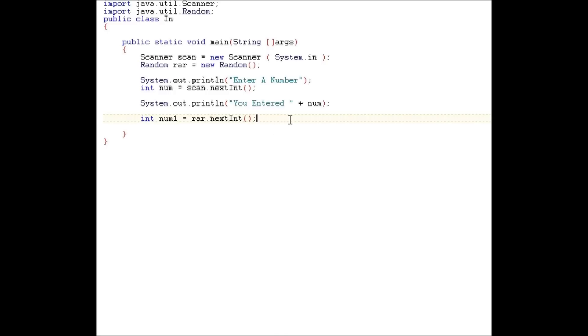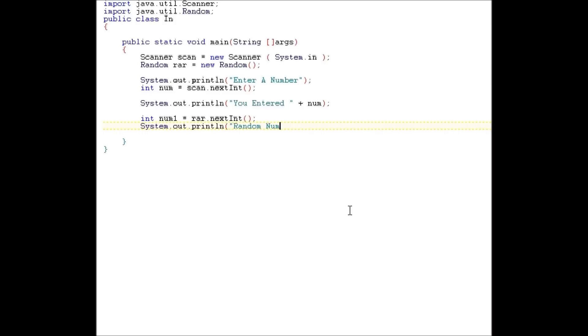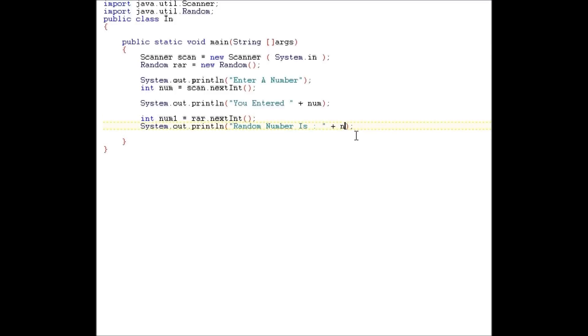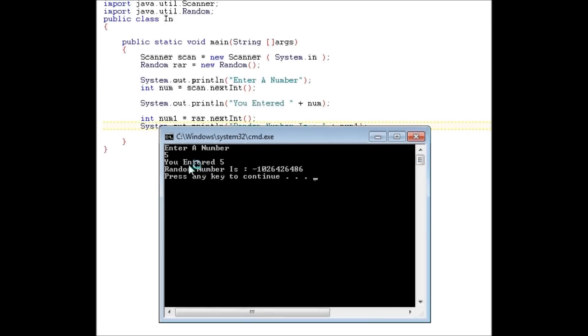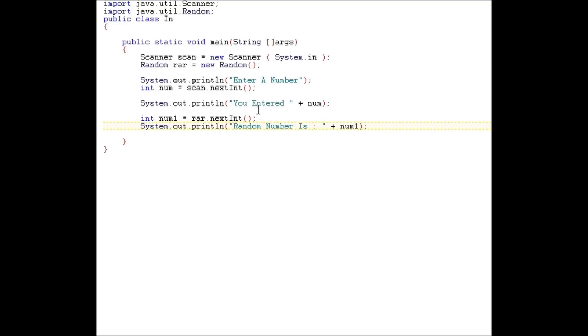In the random generator, you actually could choose how high the number generator could be. Right now, let's output the generator number. To make it a number from 0 through 10, we would have to do random 10.